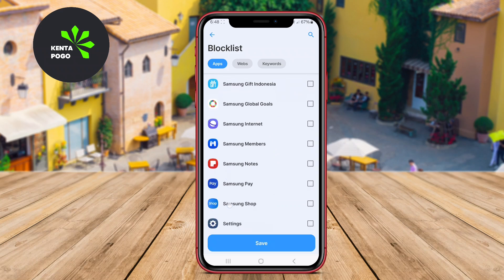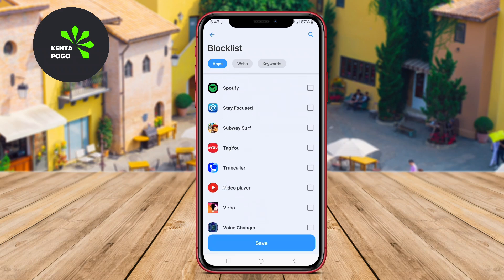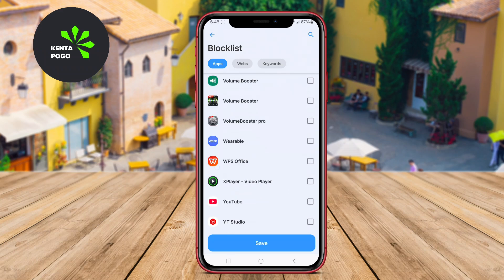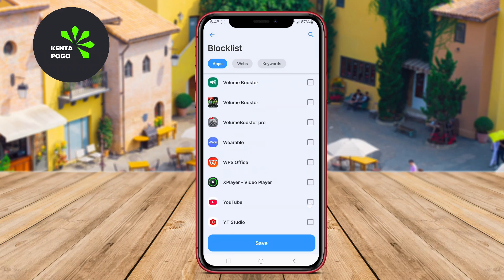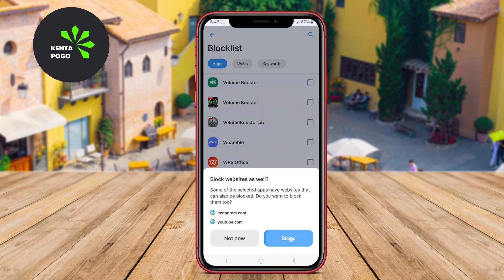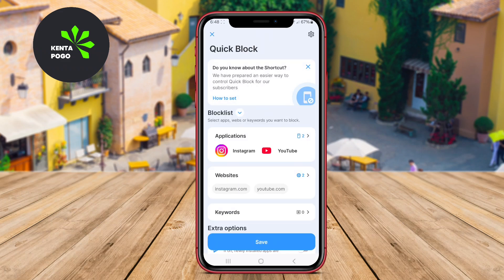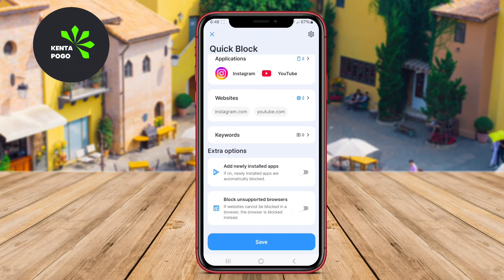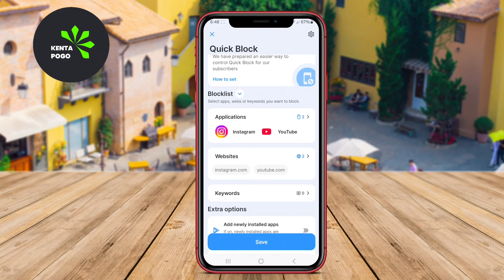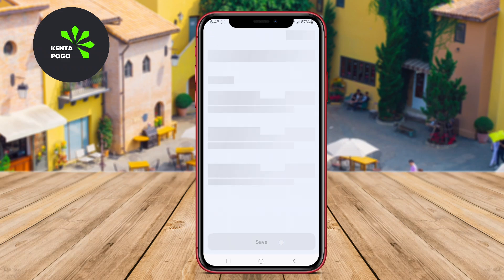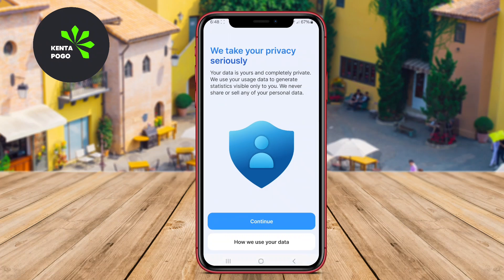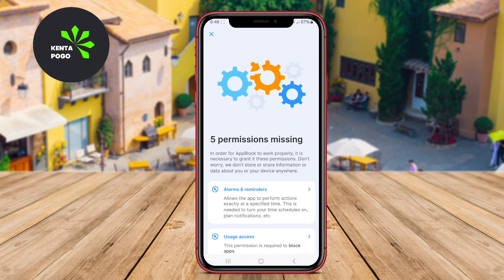The app includes features such as usage statistics, allowing users to monitor their habits and identify their most distracting apps. Users can customize blocking schedules based on their daily routines and even set up temporary blocks for specific events.